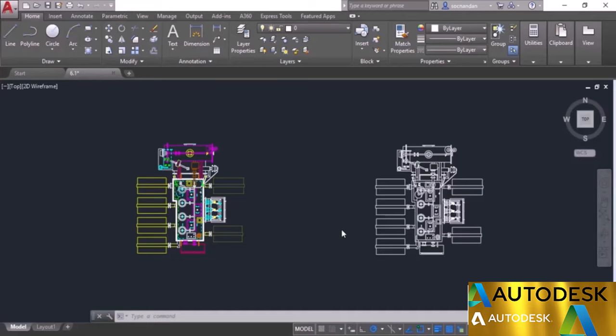In this module we will learn about applying properties on simple geometries. I will start with applying properties such as color and line type on our AutoCAD geometries.